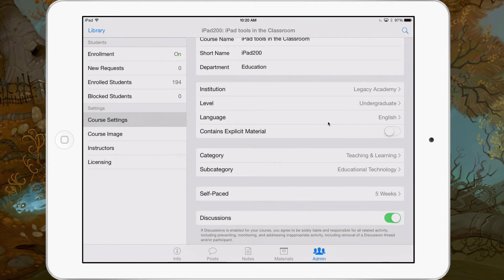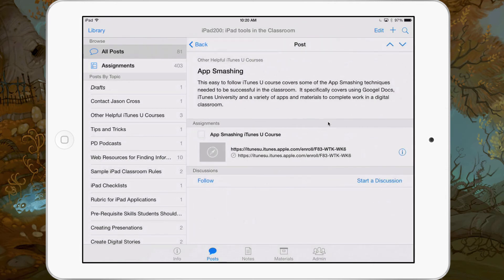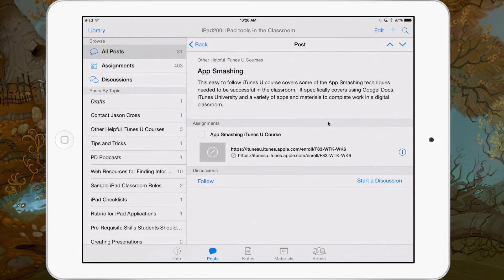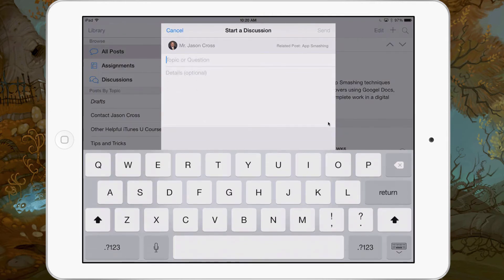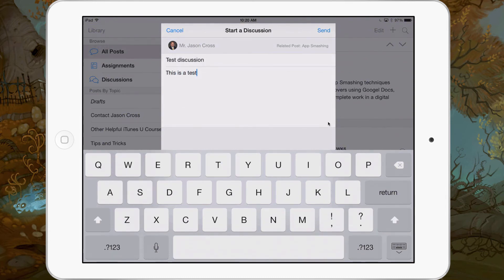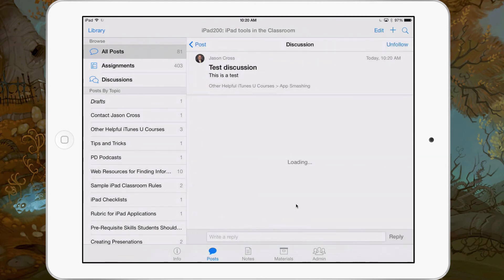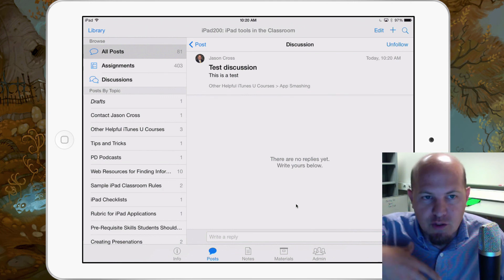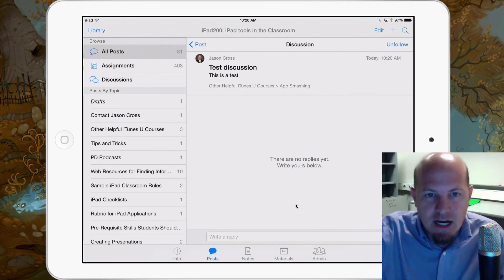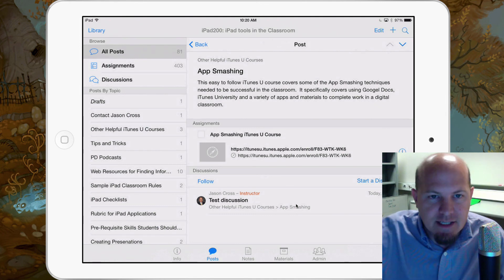Let's go ahead and look at one of our posts. I'm going to grab a post and open it up. You'll see that we have a discussion thread at the bottom, and we can hit 'Start a Discussion.' Now we can do a topic or a question. I'm just going to put one in so you see what it looks like, and I'm going to hit Send. There you go — now you have an instructor discussion that has been started. When that discussion is clicked on, replies can be given to it. It's just so easy to set up and get great instant feedback from your students.